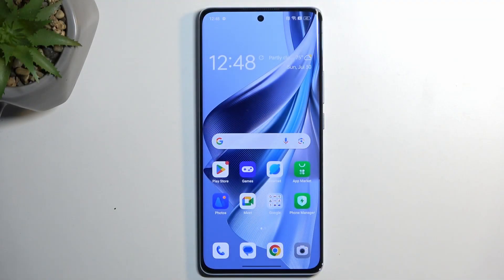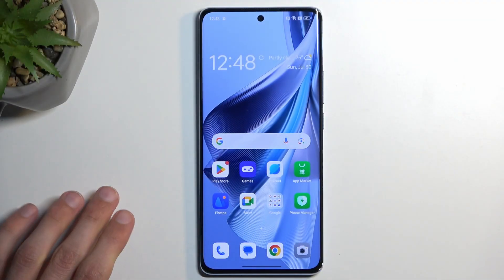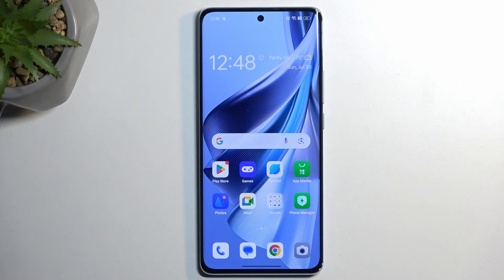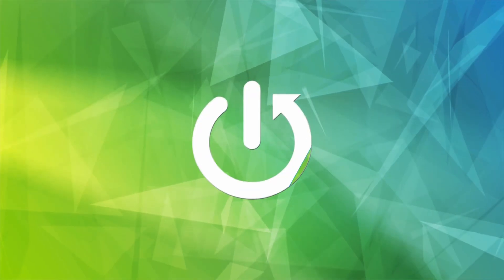Welcome. This is a tutorial for the Oppo Reno10, and today I'll show you how you can record your screen on this phone.